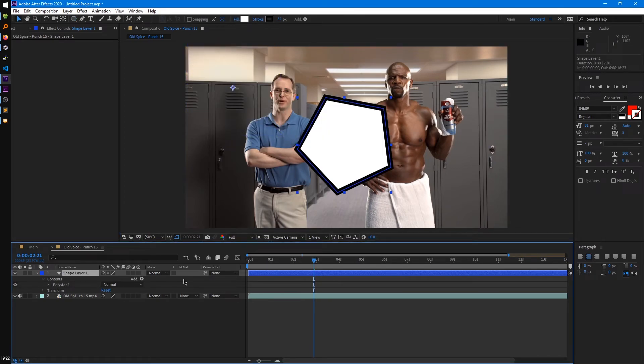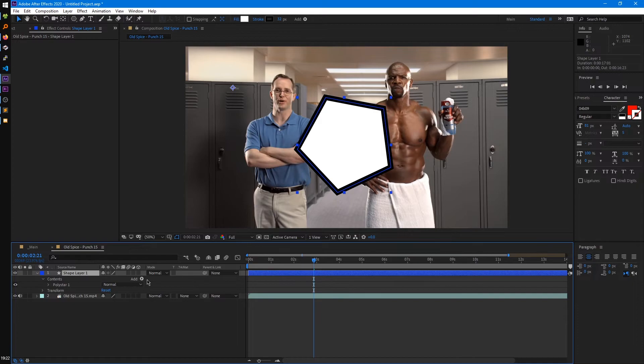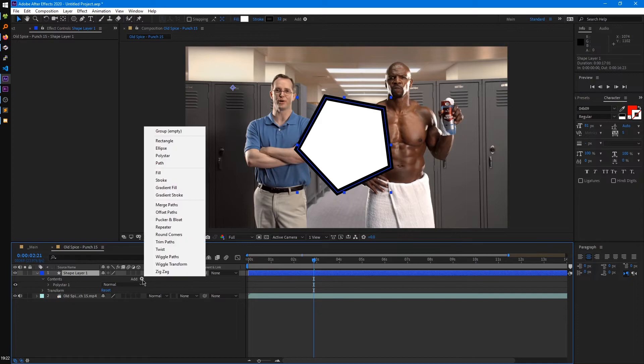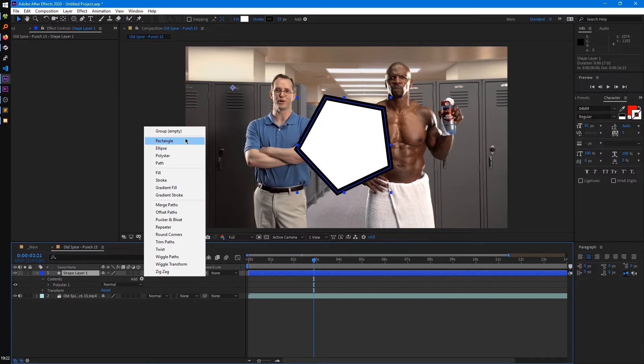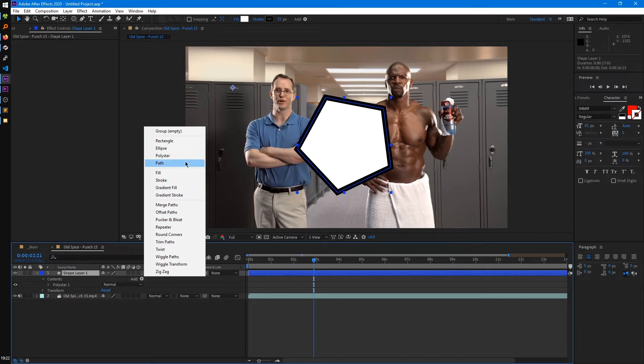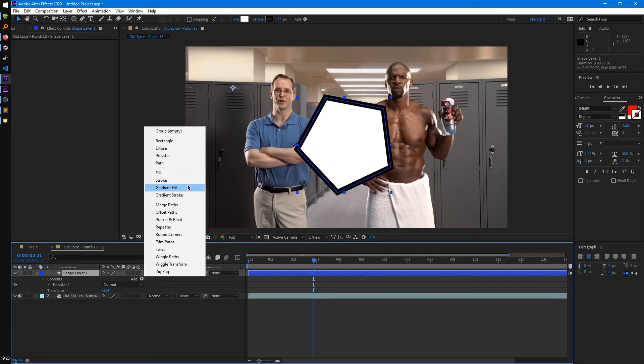And, like text layers, shape layers have all these different properties to them that you can modify and add to. So, some of these, we can see if we click on the add drop-down, it's split into four different categories. We can add groups of shapes by using a group. There's four different types of shapes we can add: rectangle, ellipse, polystar, which is just like a star or polygon you can add. Or, you can add your own custom path. And then, to these, we can add a fill, stroke, or a gradient variation of those. And then, you have all these different modifiers you can add to them.